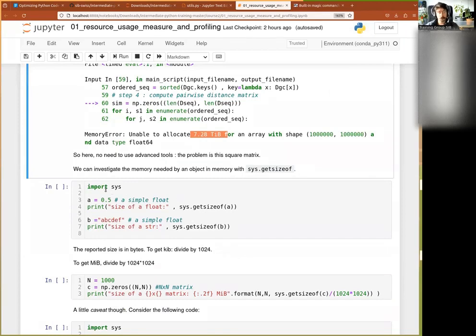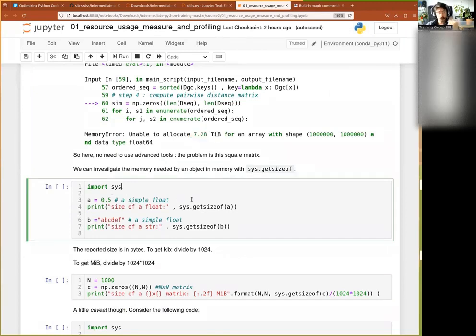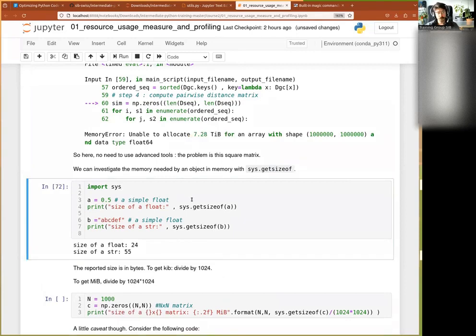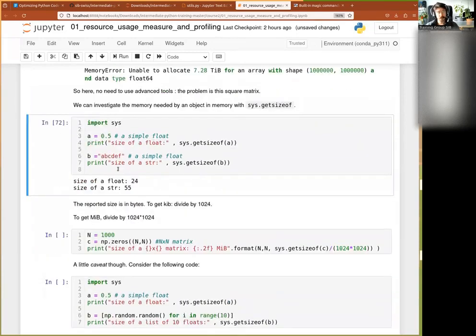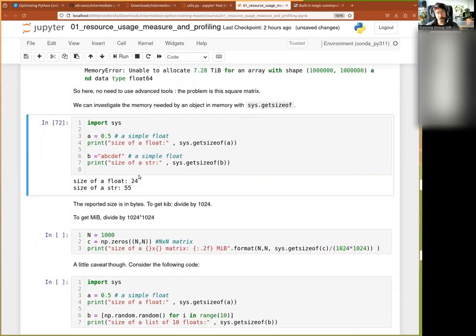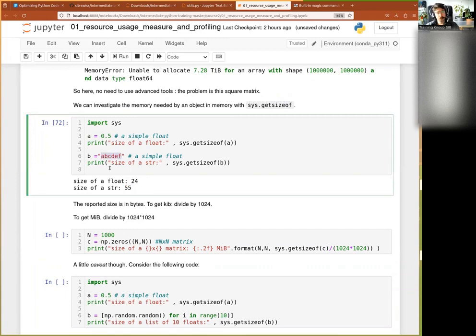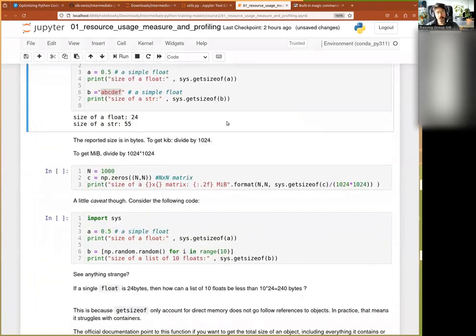So for that, the first thing you can use is sys.getsizeof. Okay, very simple function from the sys module. So for example, you get this, and then you have, okay, you have size of a single float, 24 bytes, and, oh sorry, yeah, bytes, and then size of a string containing one, two, three, four, five, six letters, it's 55 bytes, all right?